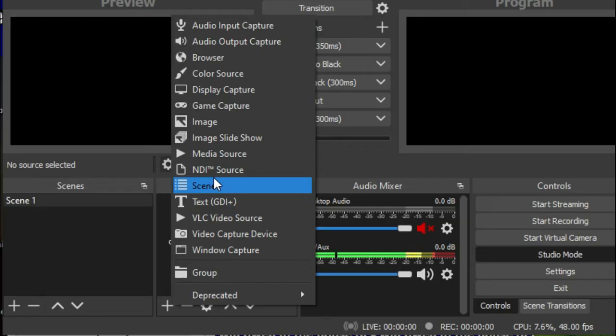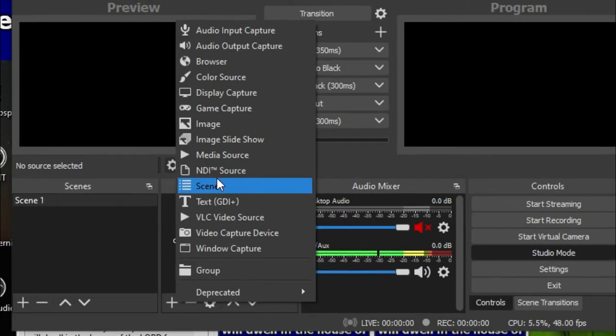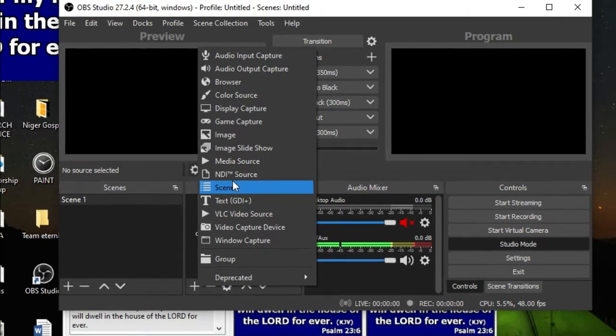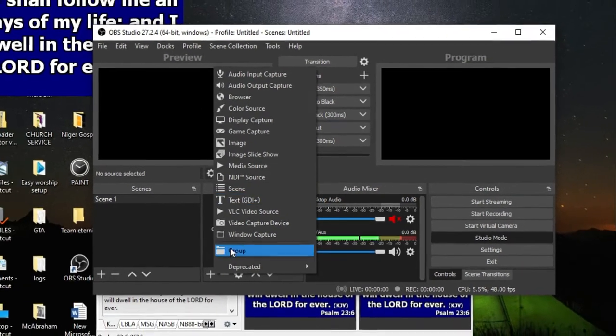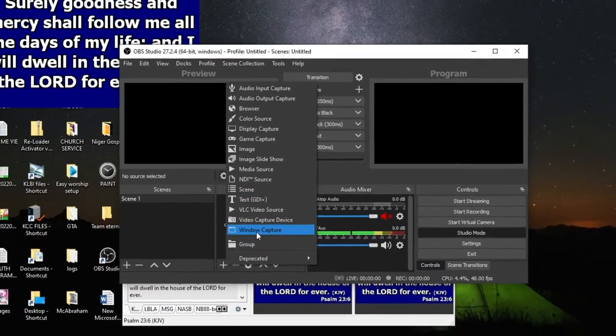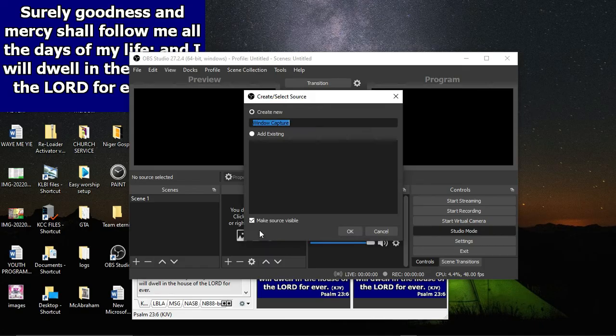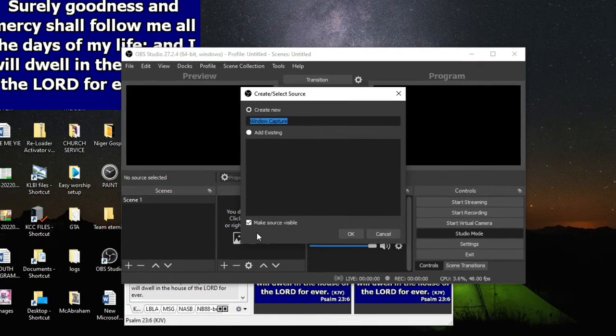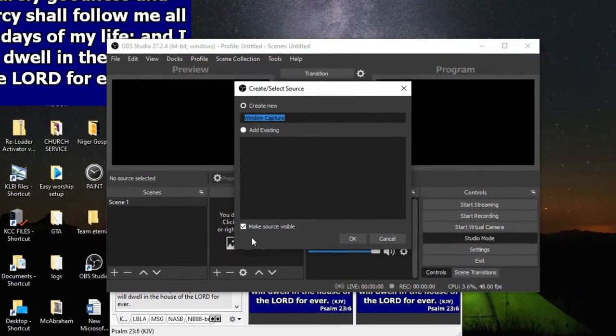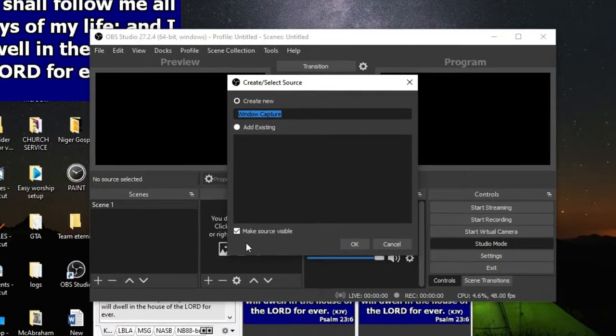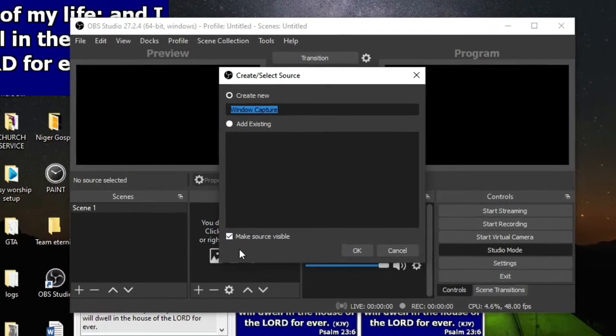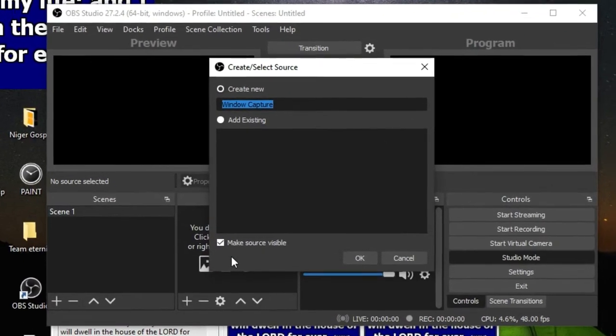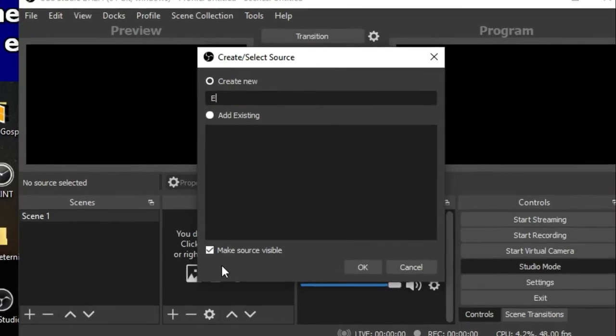Then you can name your inputs to OBS. Just name it. For me, I'll name it EasyWorship. Everything is correct here, then enter.